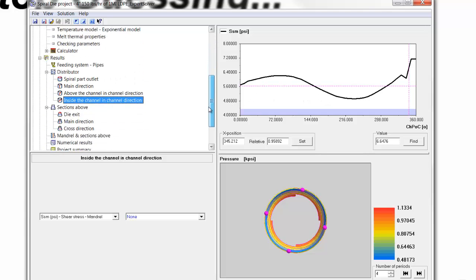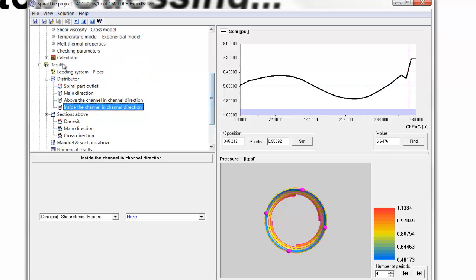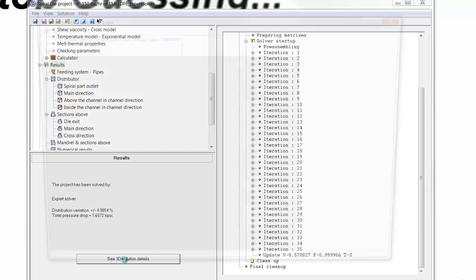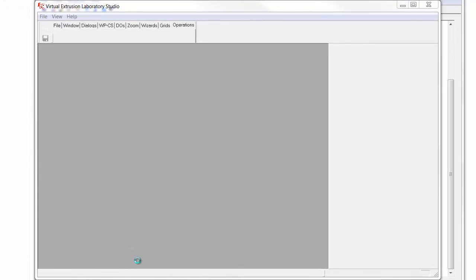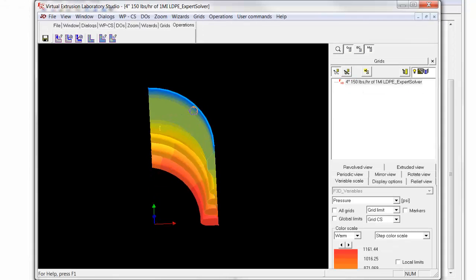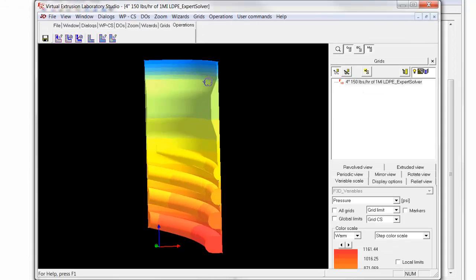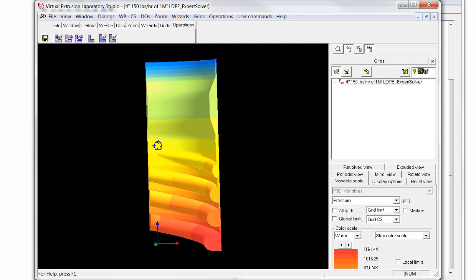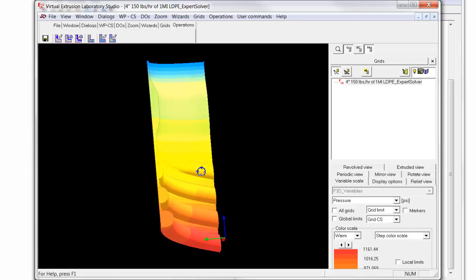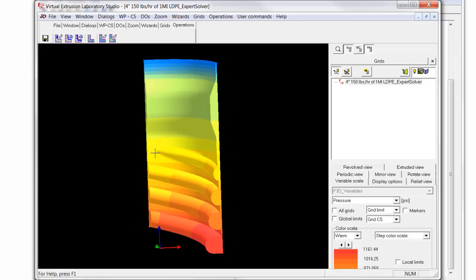And in addition to looking at the results in the standard viewer, the 3D or expert solver offers the ability to view the results in fully 3D. So you can post-process using a full 3D post-processor here. So here we have the geometry. You can see here it's in full 3D. We're showing pressure.